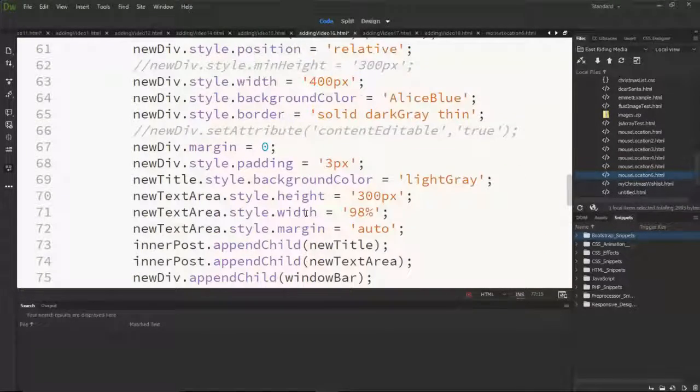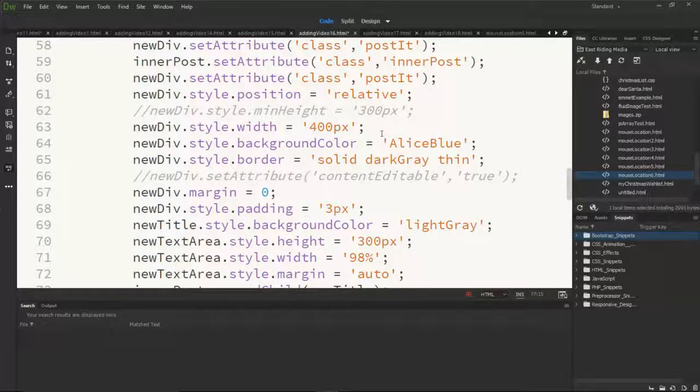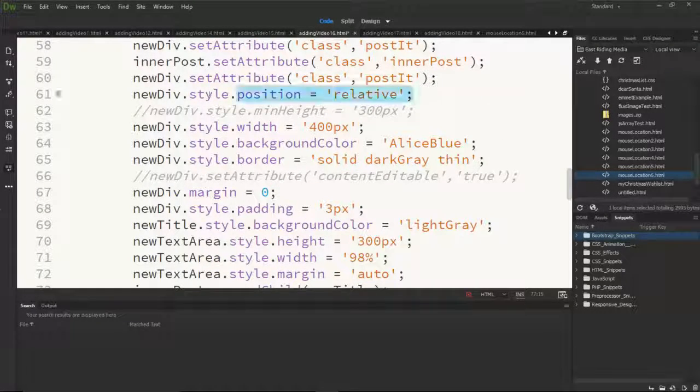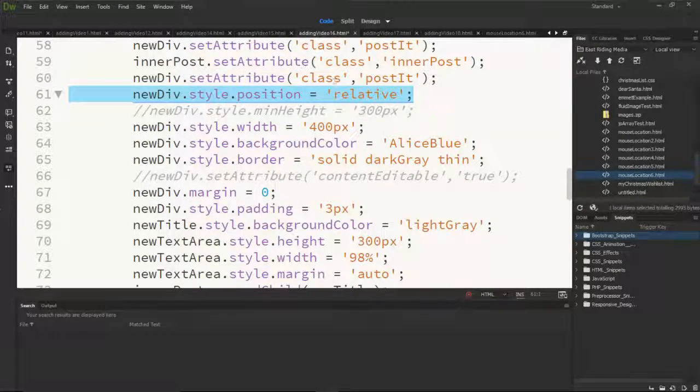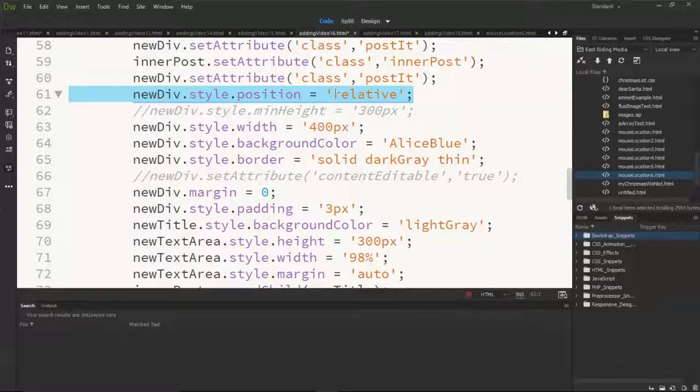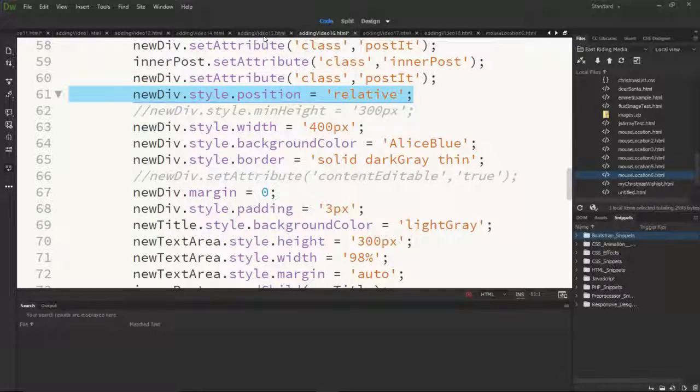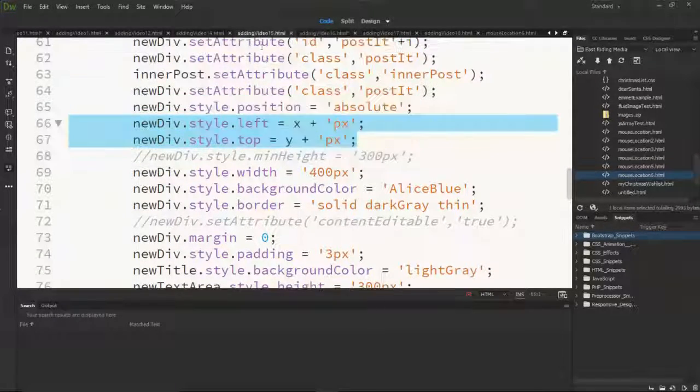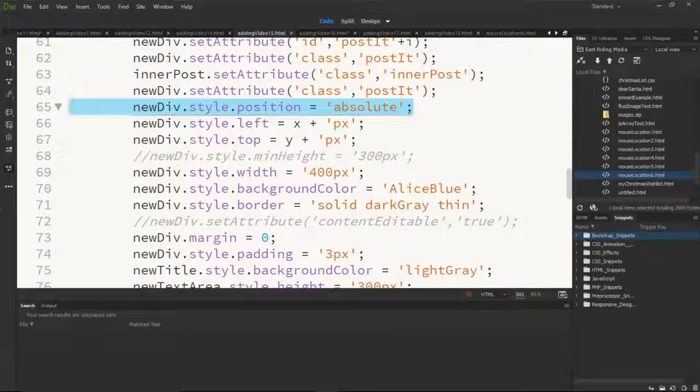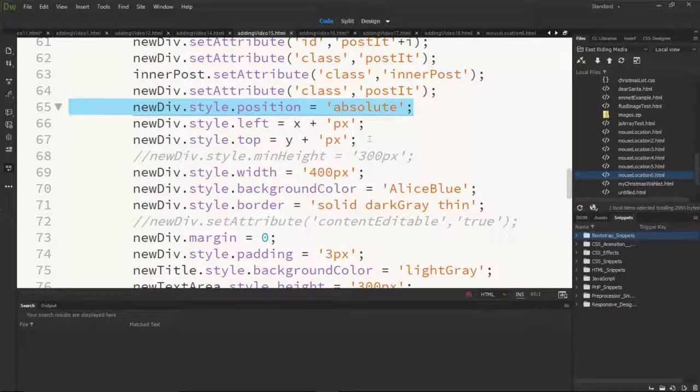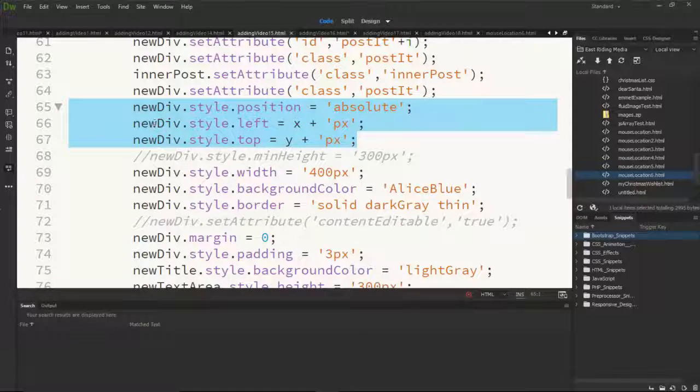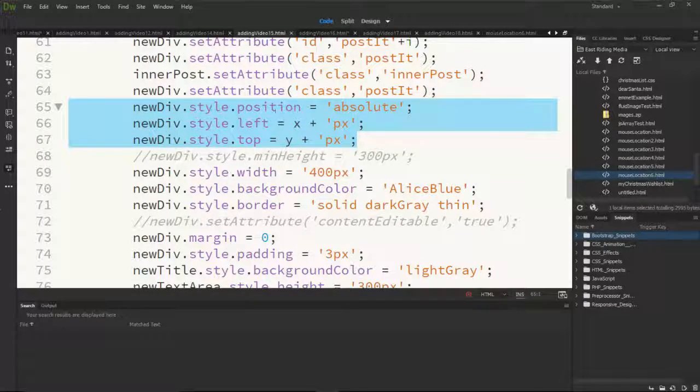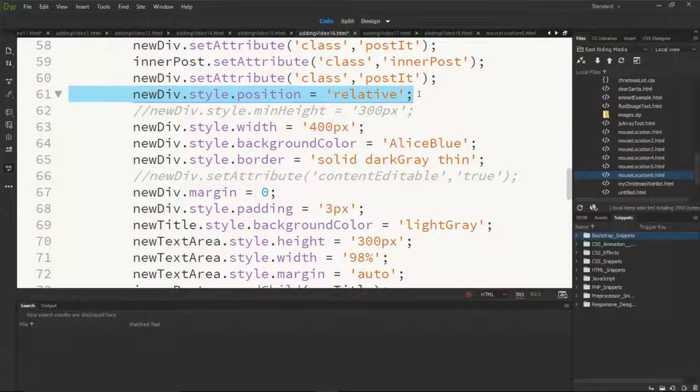There is one tiny little thing that makes all the difference in the world. In the original previously you would notice that the new div style position was set as absolute which was here. So these three lines are of interest because you delete in the second two but the first one we're changing from absolute to relative.